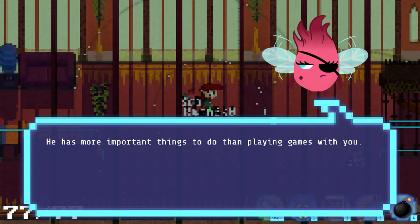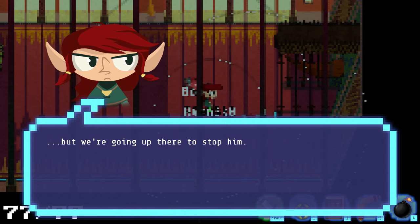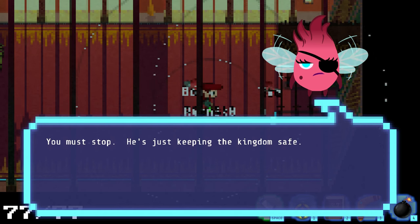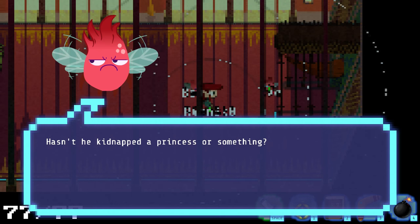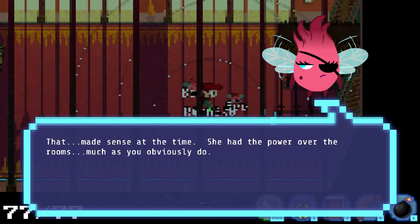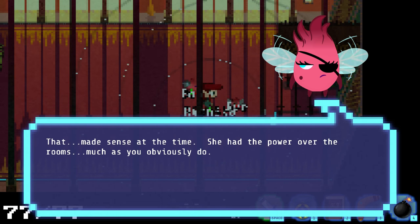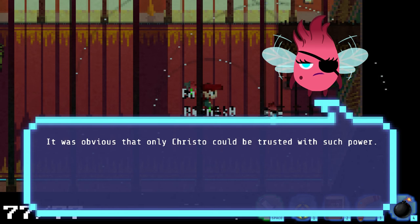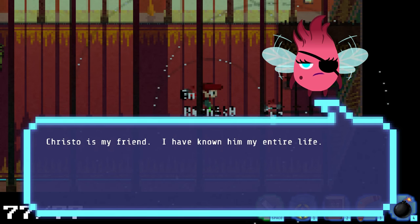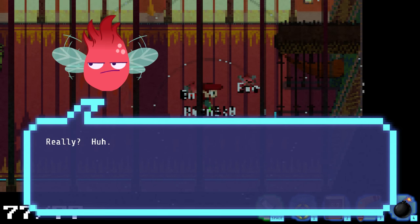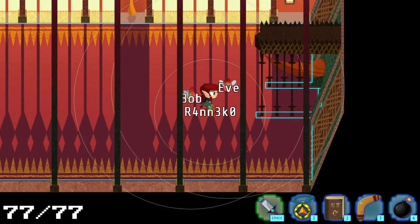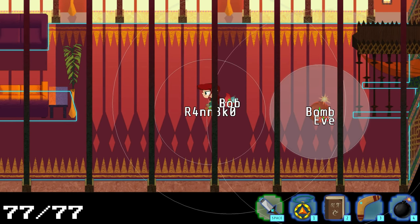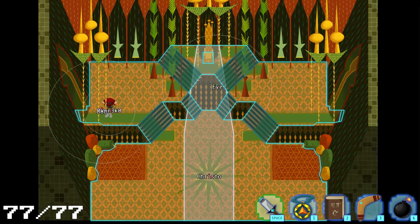Why isn't the wizard here? He's more and more fun things to do than playing games with you. Yeah, that really doesn't sound like him. Look, we don't want to fight. We're going up there to stop him. You must stop. He's just keeping the kingdom safe. Own the thing. Hasn't he kidnapped the princess or something? That made sense at the time. Okay. Uh-huh. This seems suspicious. And... Pretty obvious that only Christo could be trusted with such power. Why is this? Yes. He made me. He made all the red sprites pop. Really? Huh. I see. Let's see. I wonder if I can change mine. Nope. Alright, what happens if I go past? Yeah. Eve. Christo.